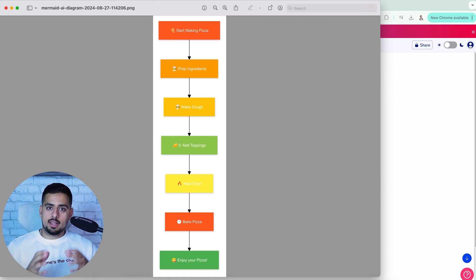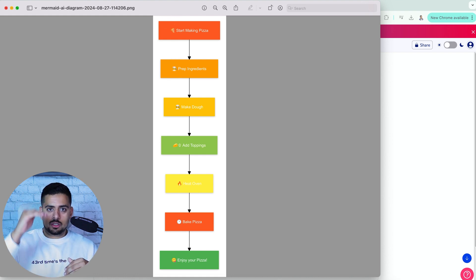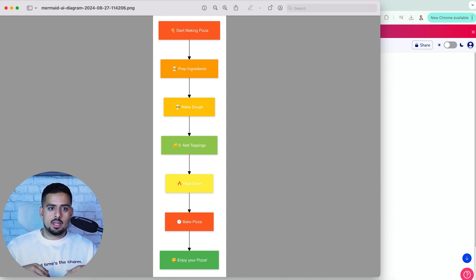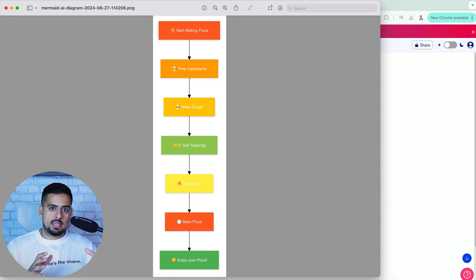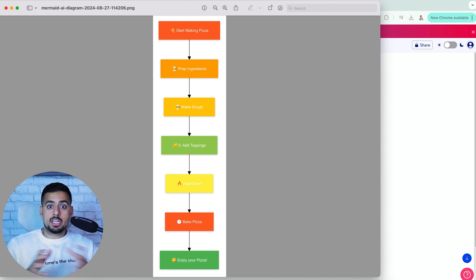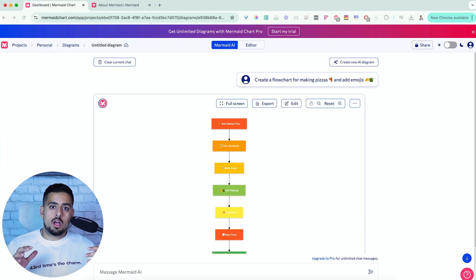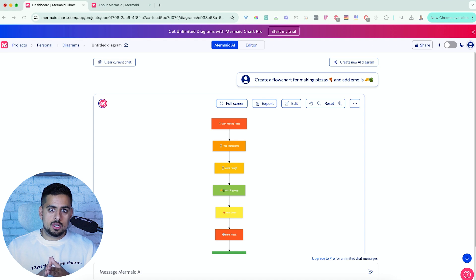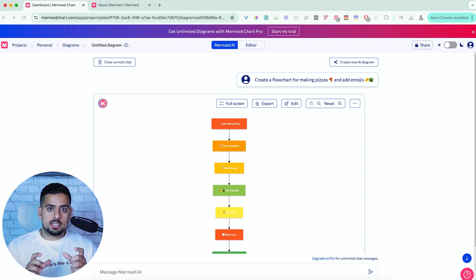The beauty of using an LLM for this is that it takes care of all the logic construction and the process creation. All Mermaid does is take those ideas and visualize them in a way that shows the relationships between those ideas. We're going to hop into ChatGPT so I can show you how you can go back and forth between Mermaid and create these visualizations pretty much for free.